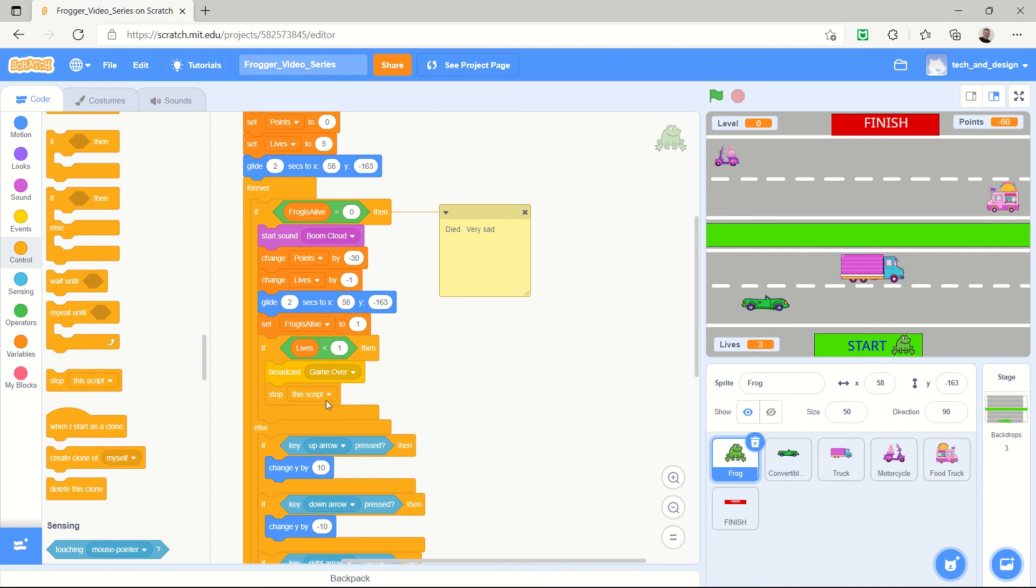Okay, so this is part one of the game over script. In the next video we'll talk about part two.